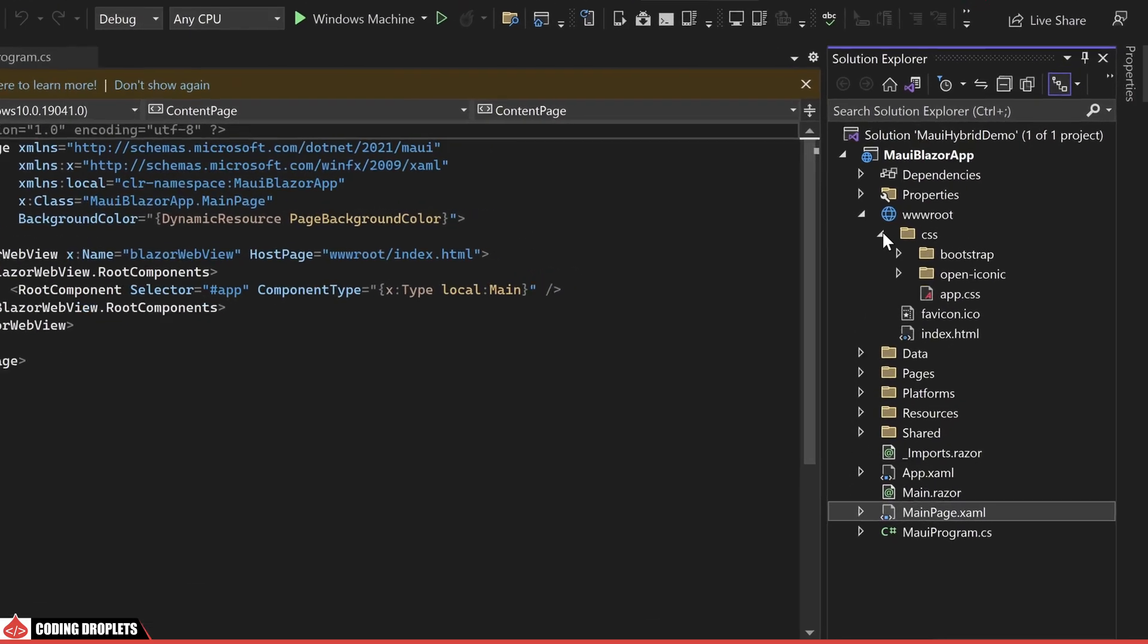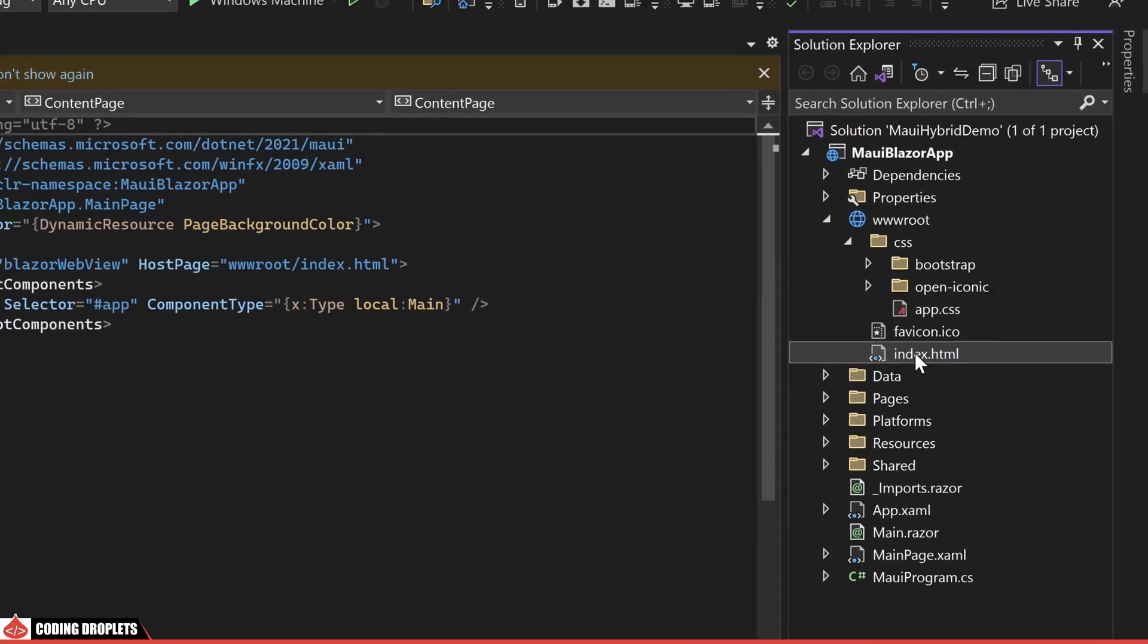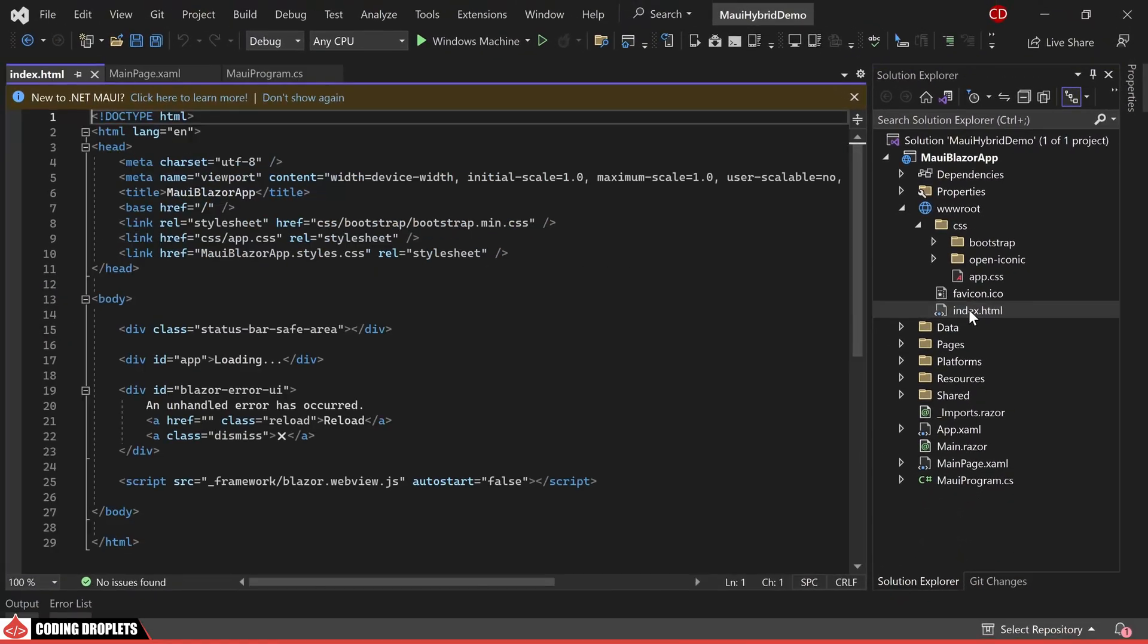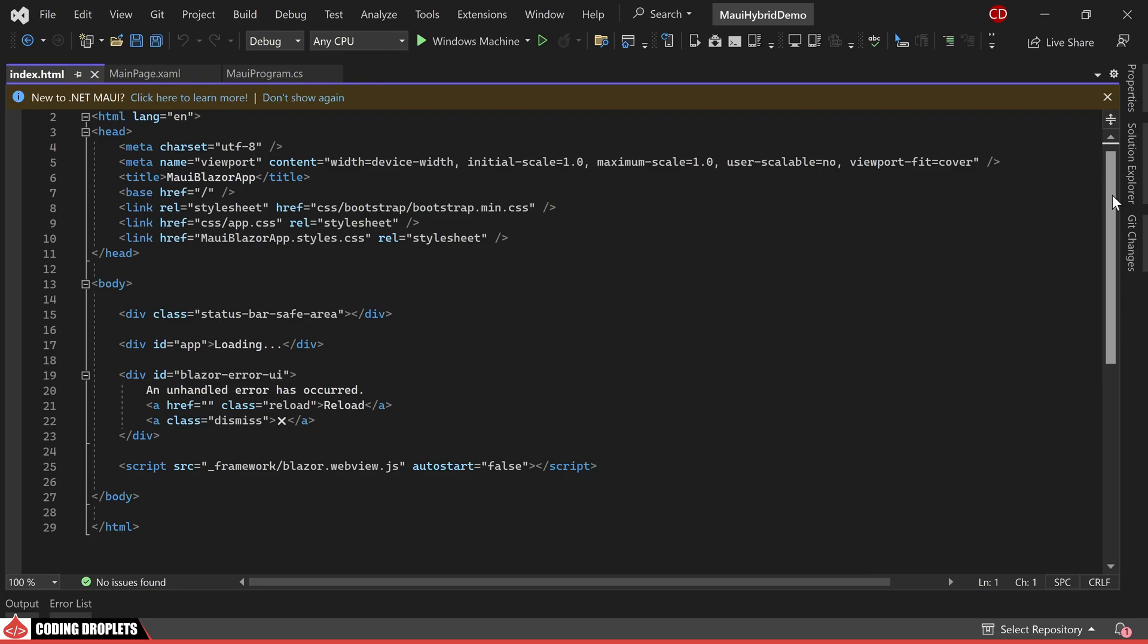In this folder you will find a CSS directory where the CSS files are stored similar to the structure of a standard Blazor app. Now let's open the index dot html file. Inside you will notice the inclusion of essential CSS and JavaScript files that are imported for the project's functionality.